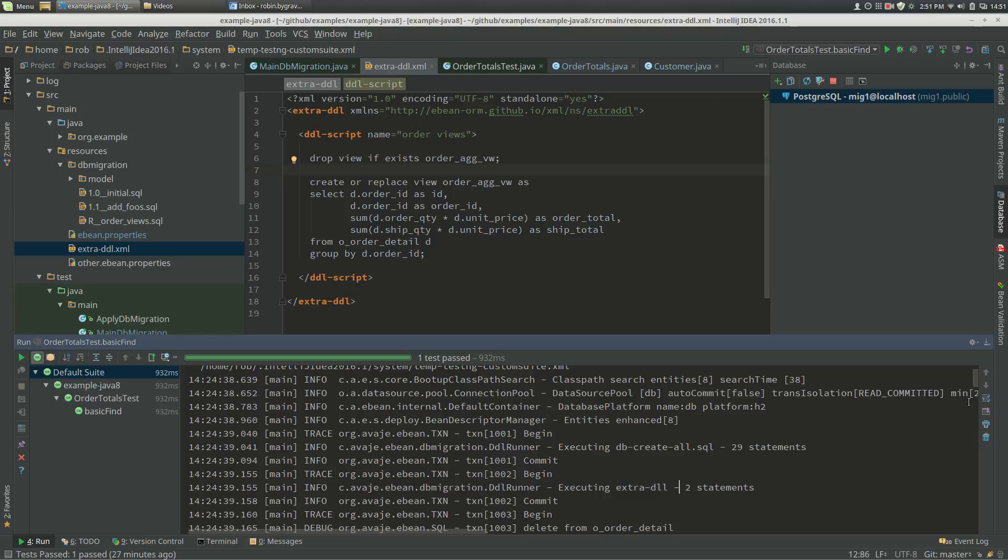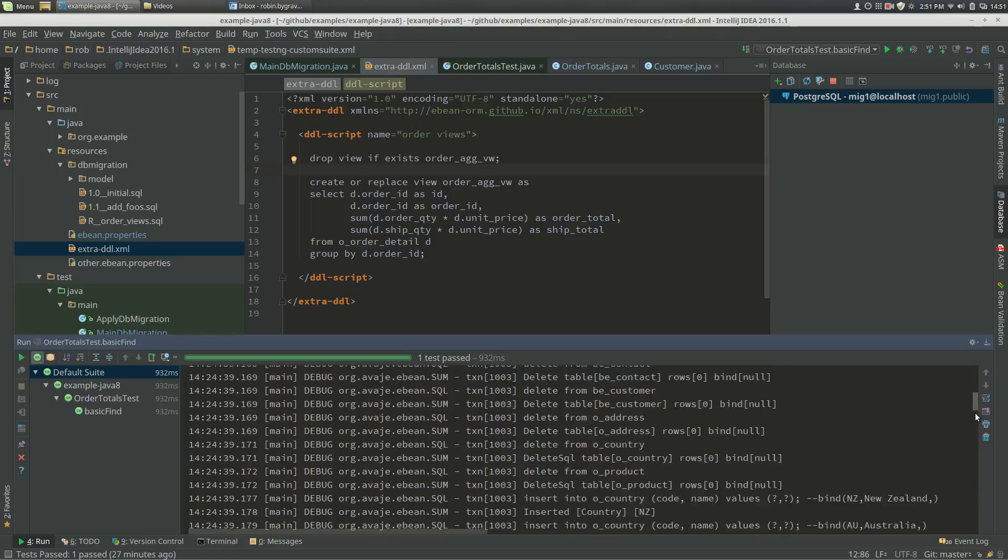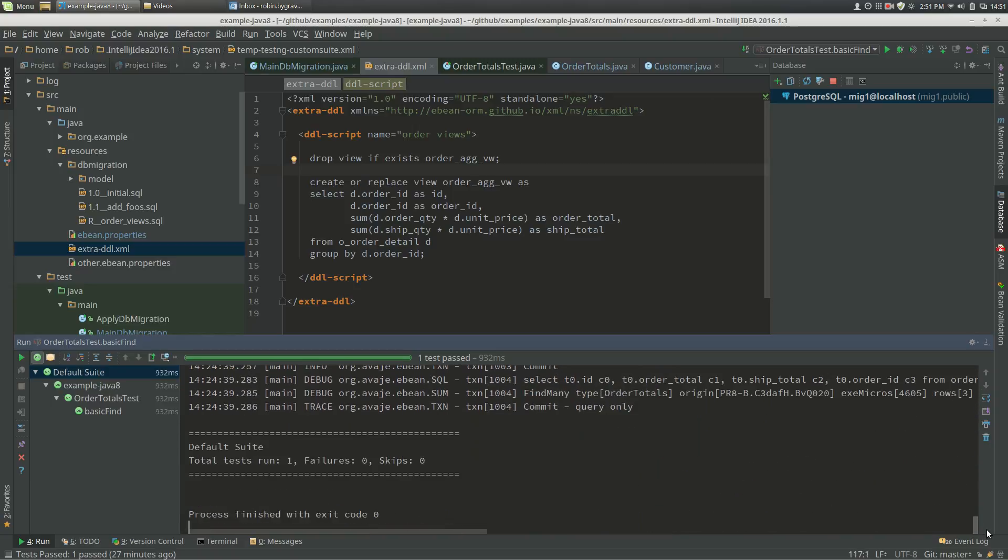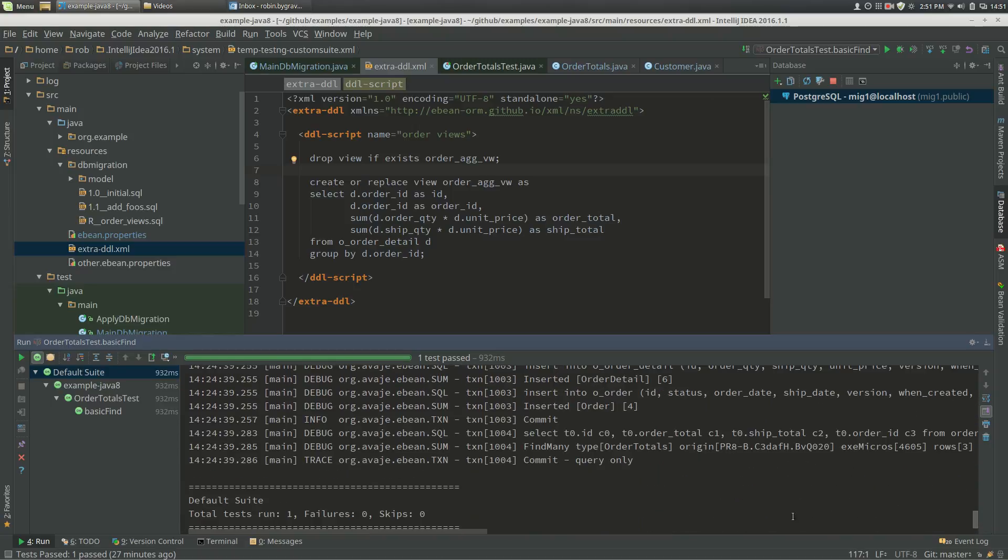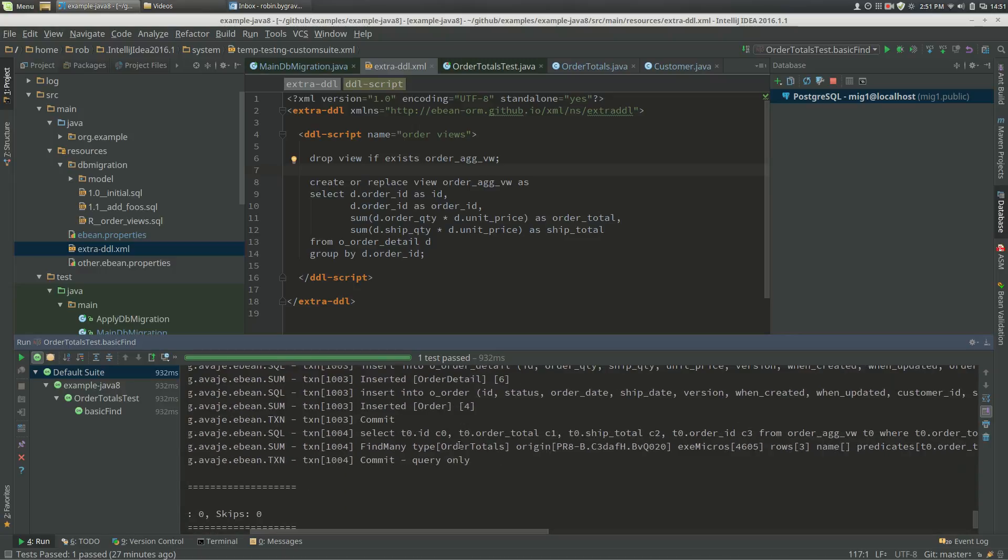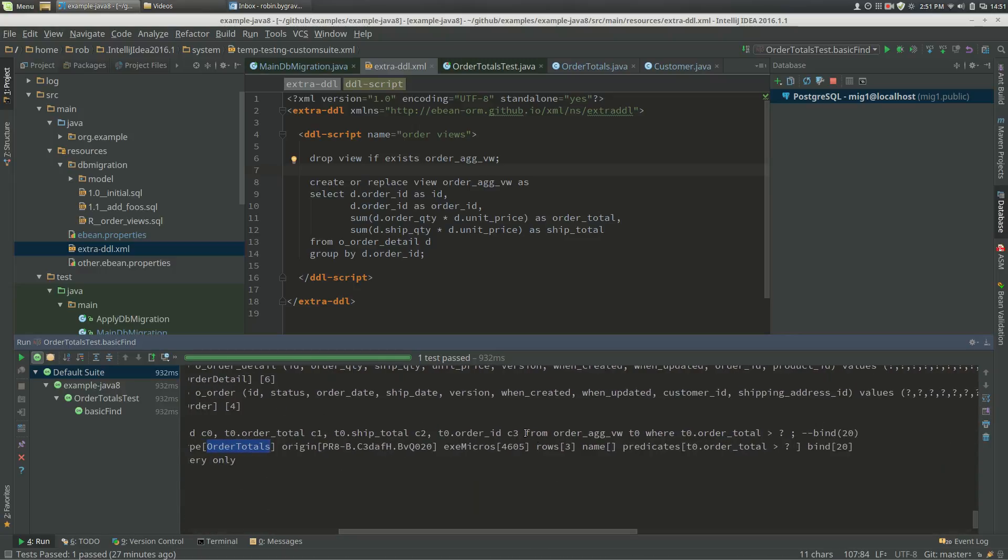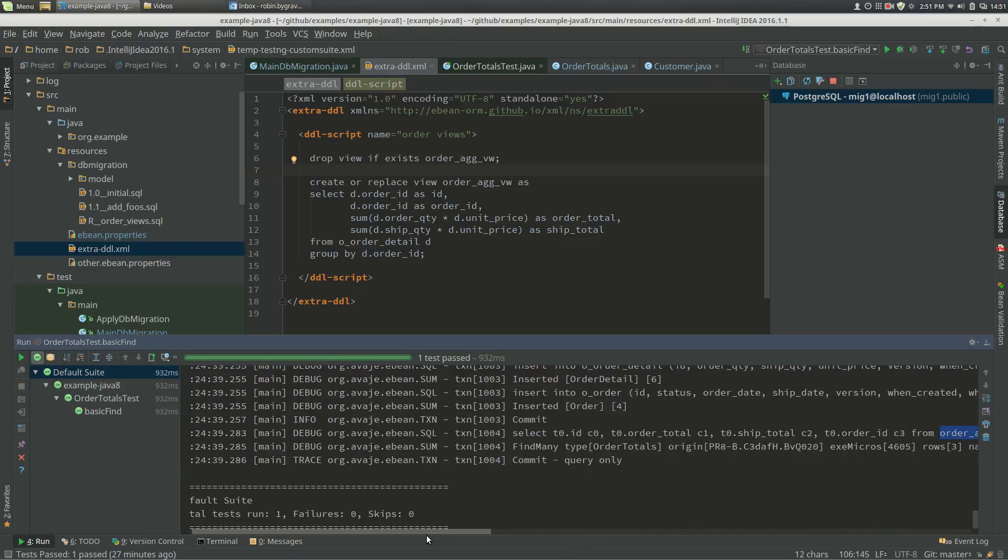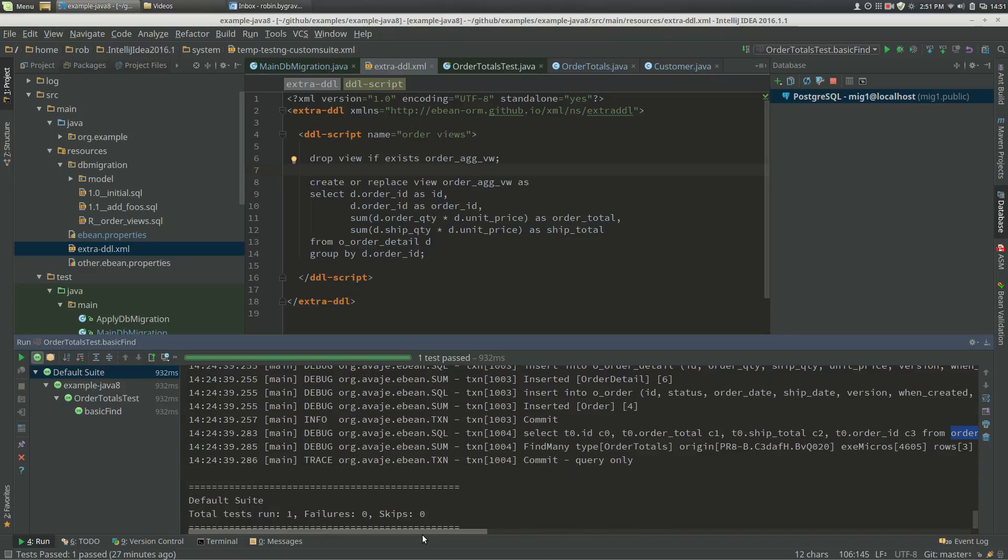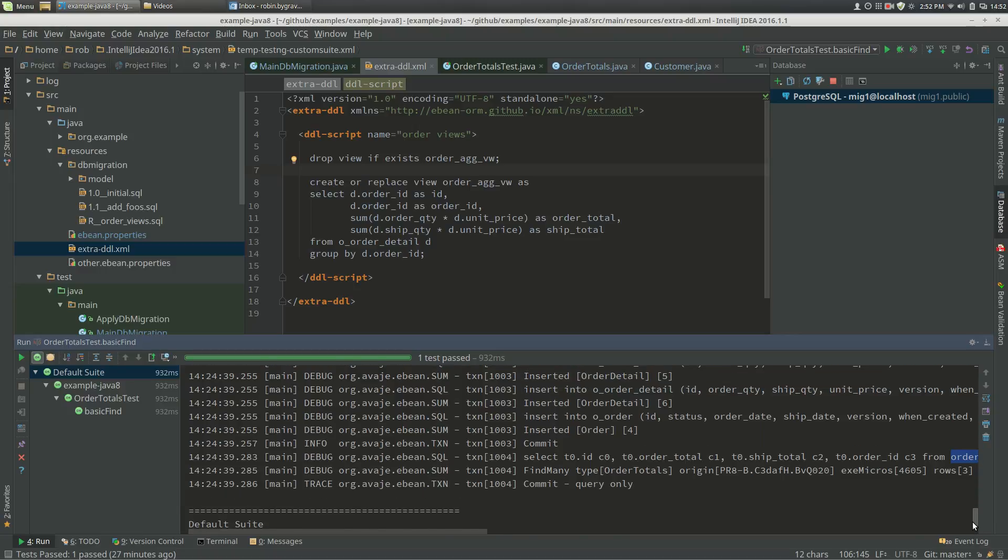And then in my test domain, I'm just running a query against my view, and I've got my query against my order totals entity, and that means that my from clause is just my view here. So that means basically I can use this view running tests against H2 as you'd expect and hope.